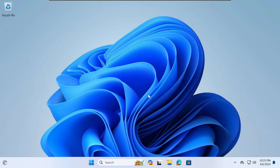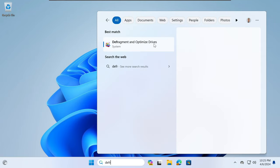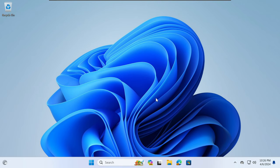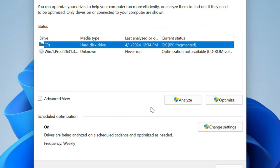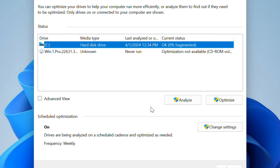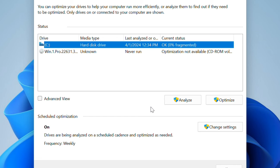So how do you defragment and optimize your drive? To defragment and optimize your drive on your Windows machine, you search for 'defrag' and you get the option to defragment and optimize drives. Now, you will notice that if your machine has a hard disk drive, you have the option to analyze and optimize your drive. You will see under current status that your drive is okay and zero percent, or whatever the percent is, fragmented. For a hard disk drive, you have the opportunity to analyze it and optimize it so that you can begin the defragmenting process.